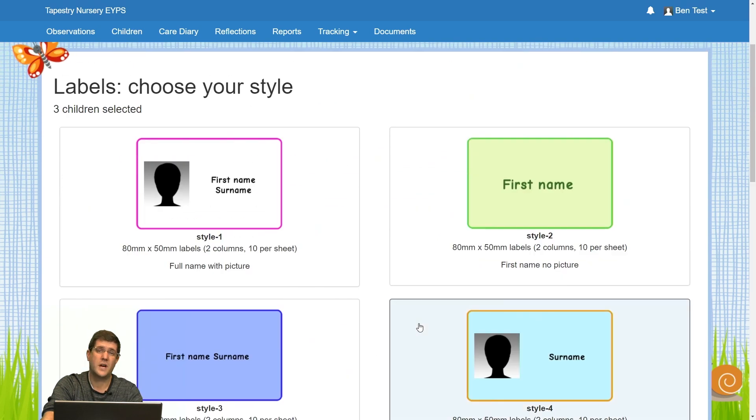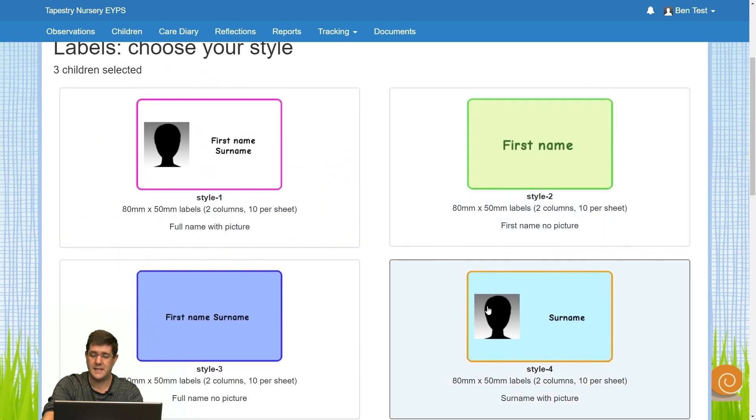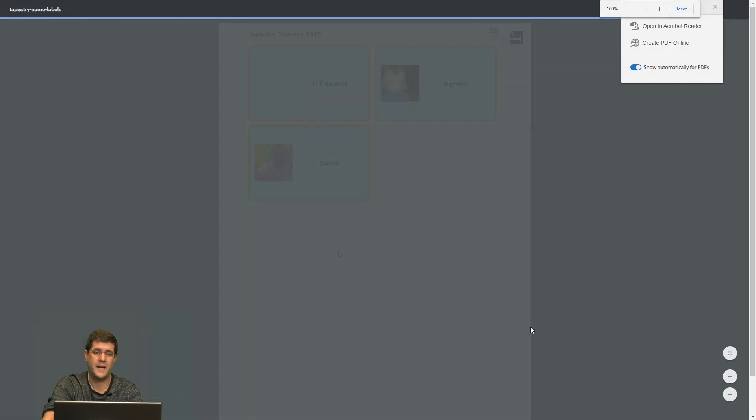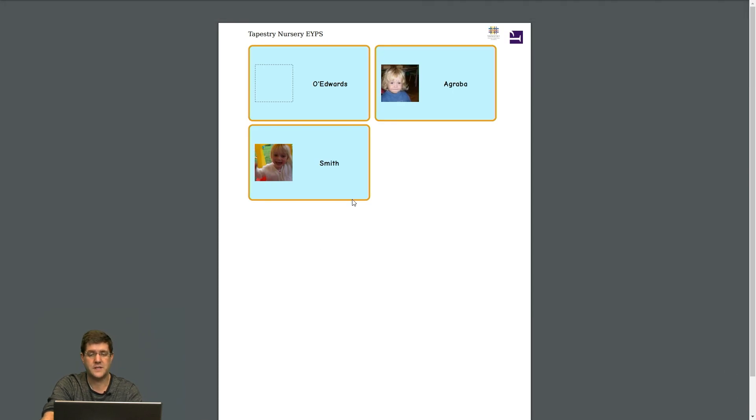Once you've chosen the style that you wish to print, all you have to do is click on it. So if I choose style four, you'll see it opens up a new page. The children that had profile pictures have got their pictures shown on this one because that was the style I chose.